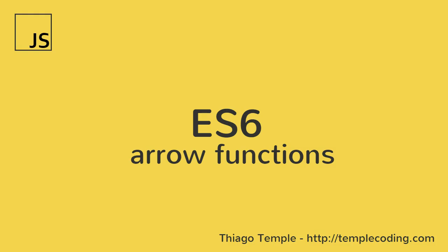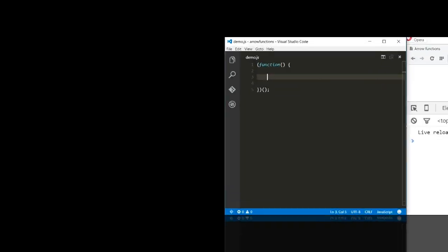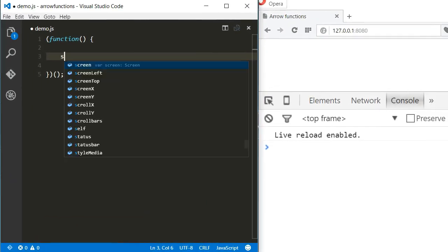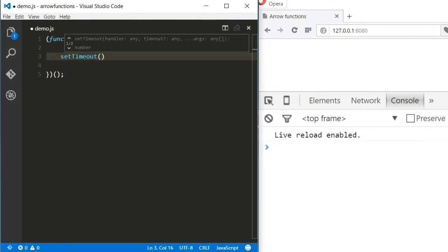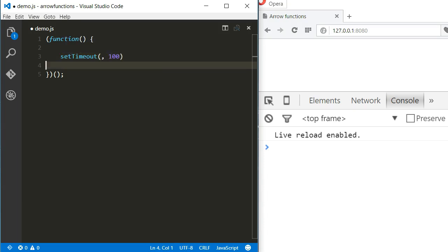First, let's just review some ES5 code so we can understand some usages of arrow functions. Let's say I have a setTimeout function which expects a function as a callback to be executed later after a certain amount of time.